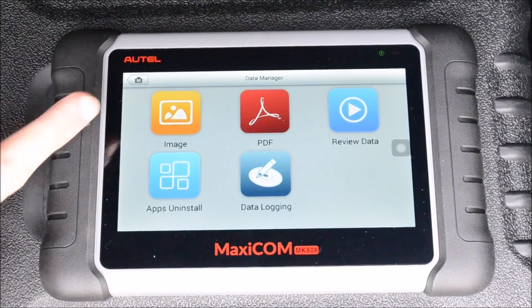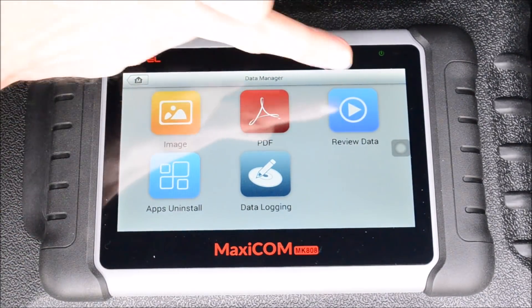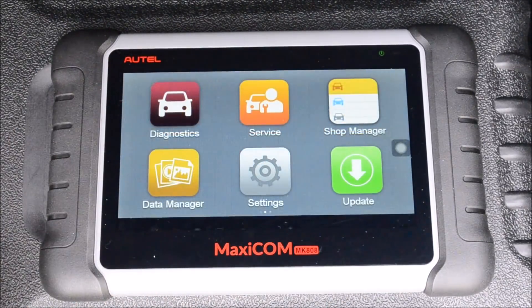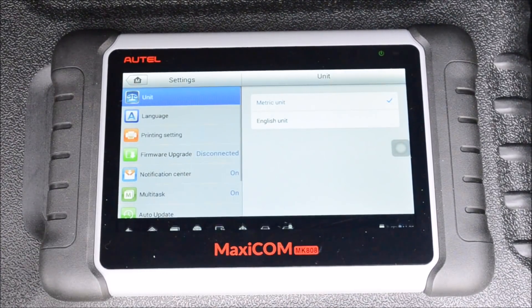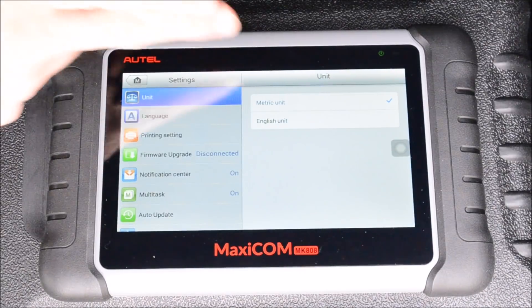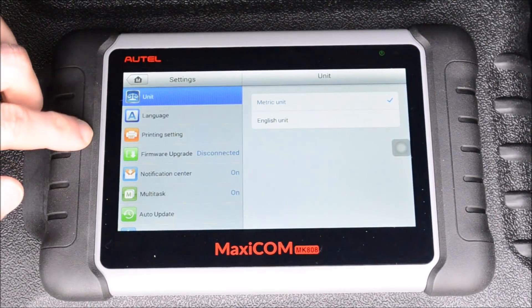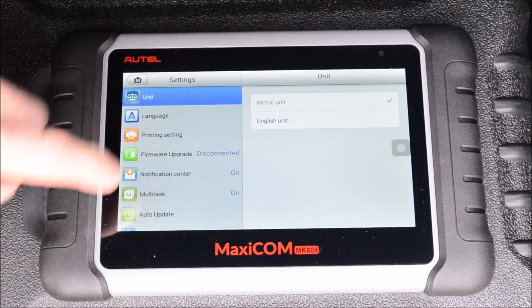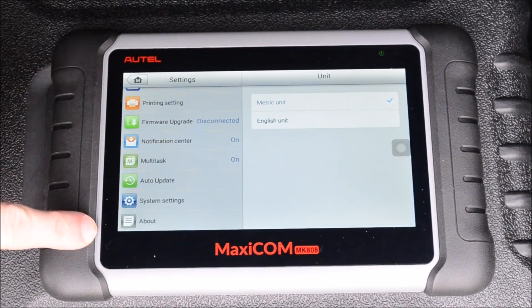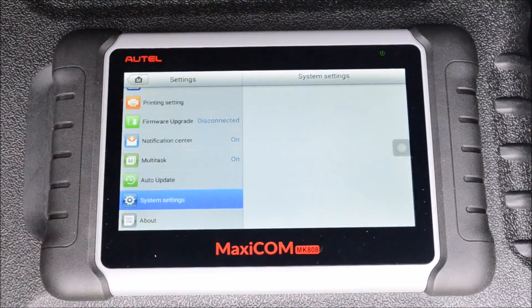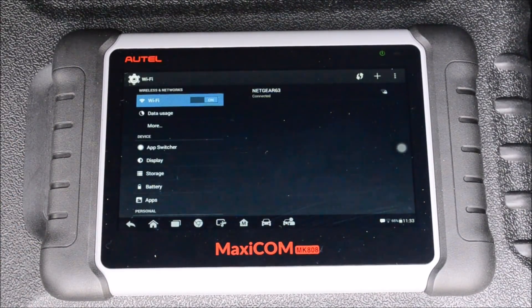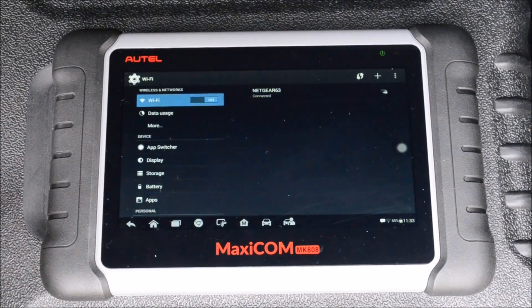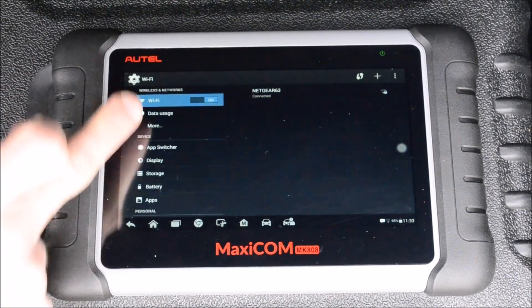In Data Manager you can look at your images, PDFs, review data, uninstall apps, data logging, and settings where you can modify settings for the unit — units of measurement, language, printing, upgrade, notification center, multitask, auto update, system settings, and about. System settings takes you to a whole other menu where you can modify display brightness and Wi-Fi and all that kind of thing.